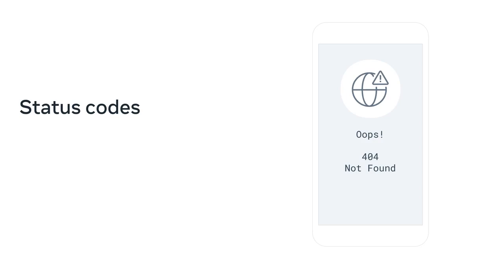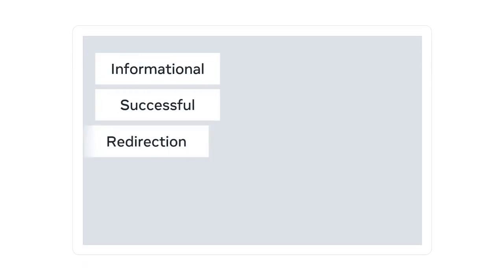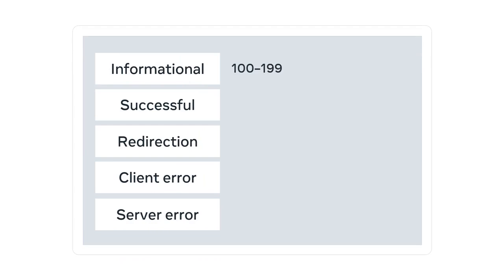I want to briefly explain to you about the status codes and their grouping. There are five groups of status codes. They are grouped by the first digit of the error number. Informational is grouped from 100 to 199. Successful responses are grouped from 200 to 299. Redirection message are from 300 to 399.